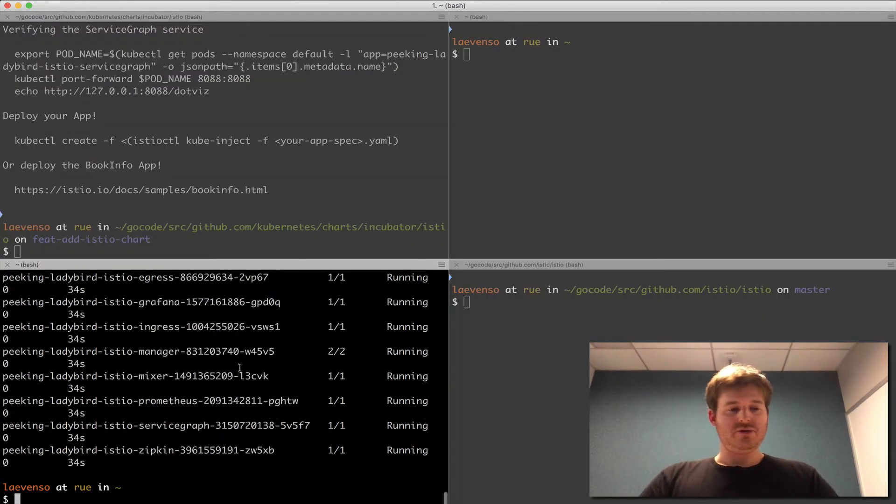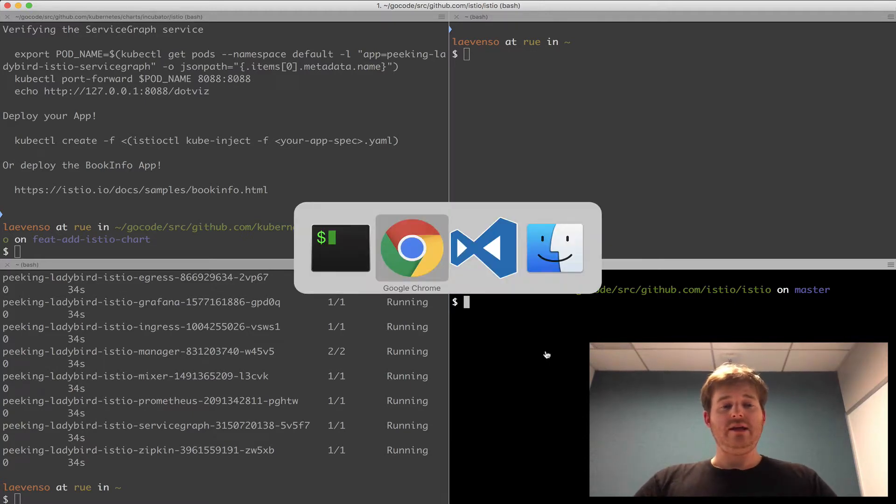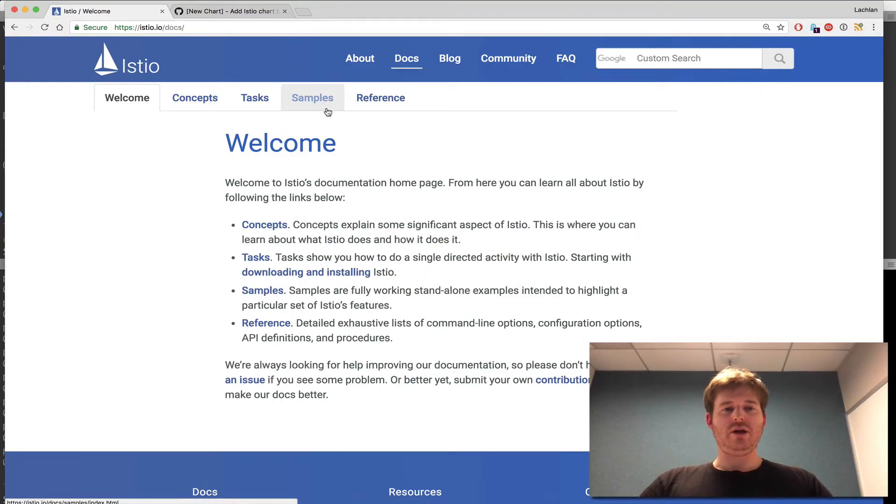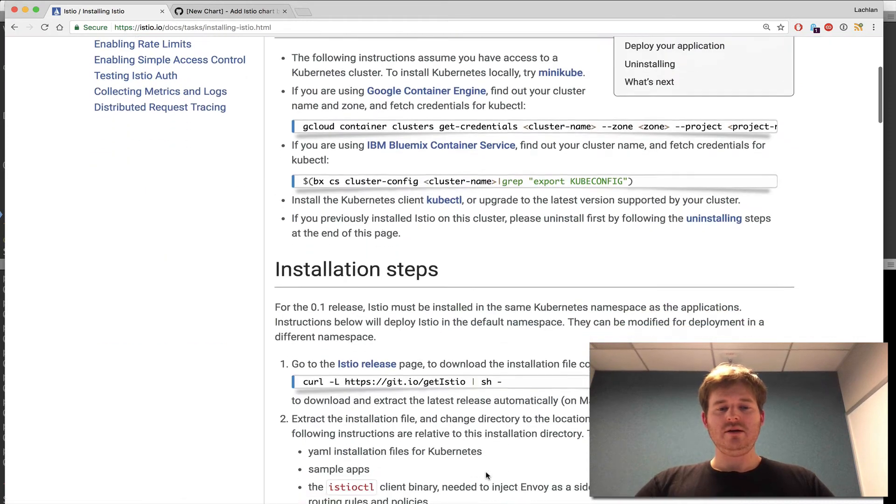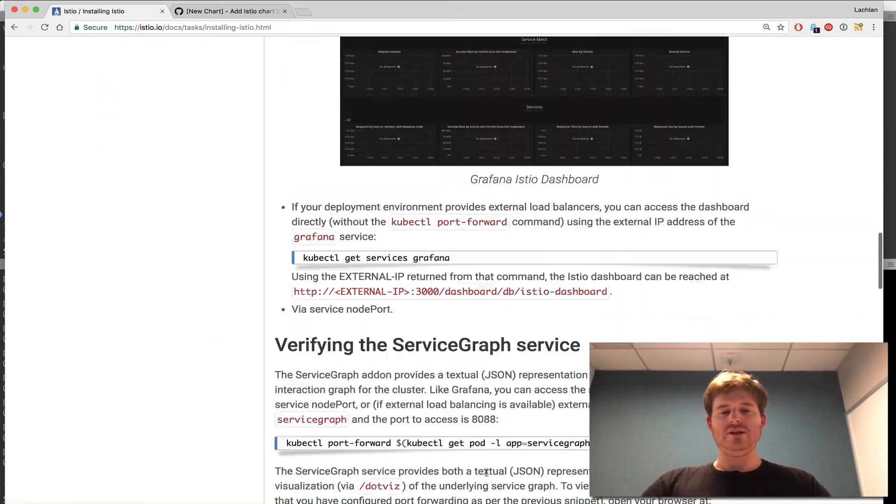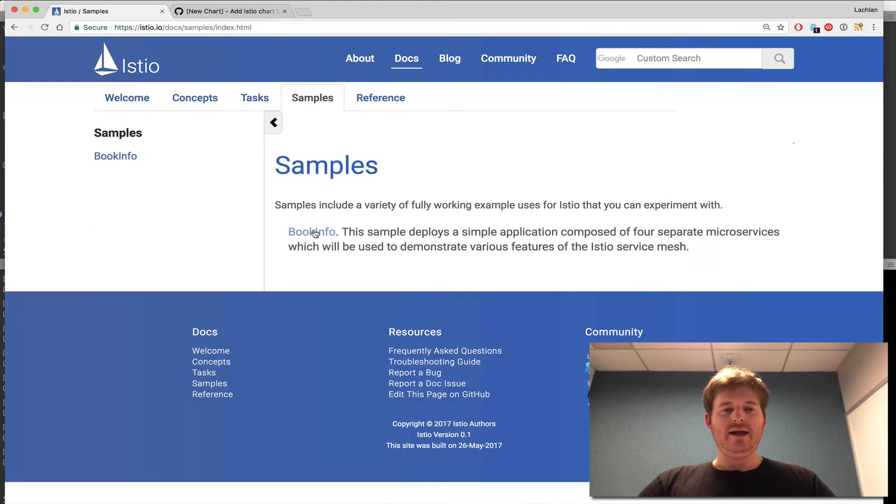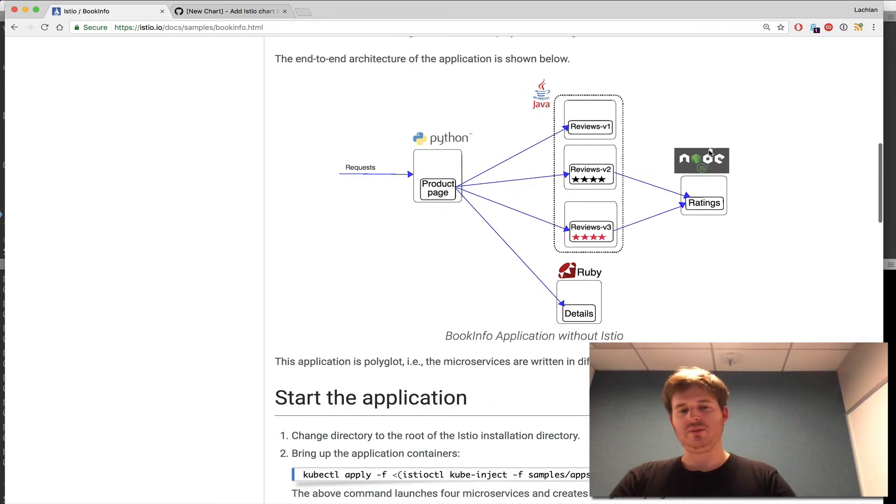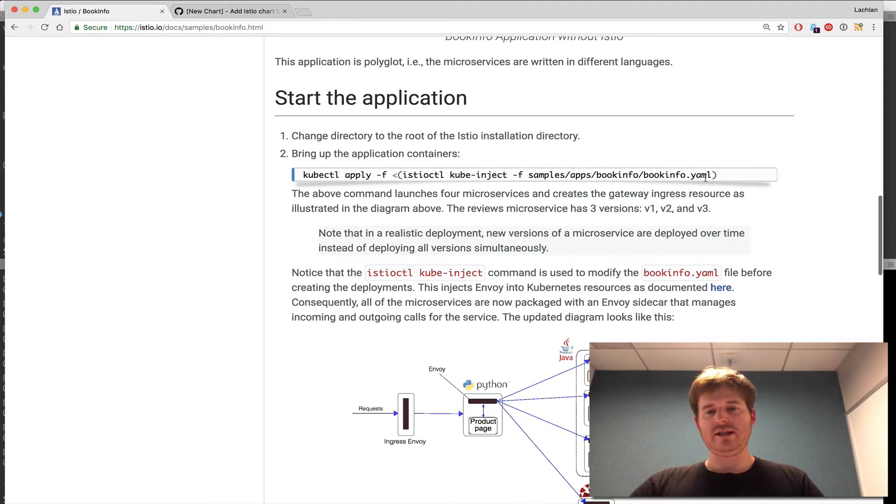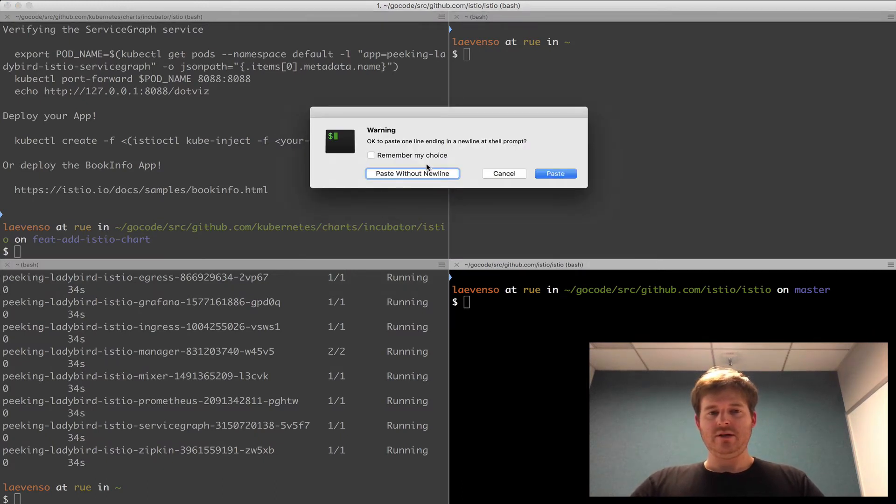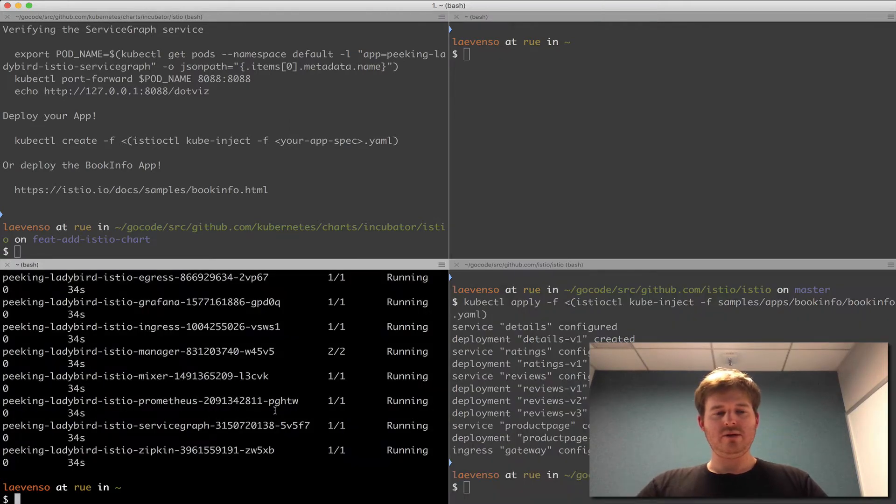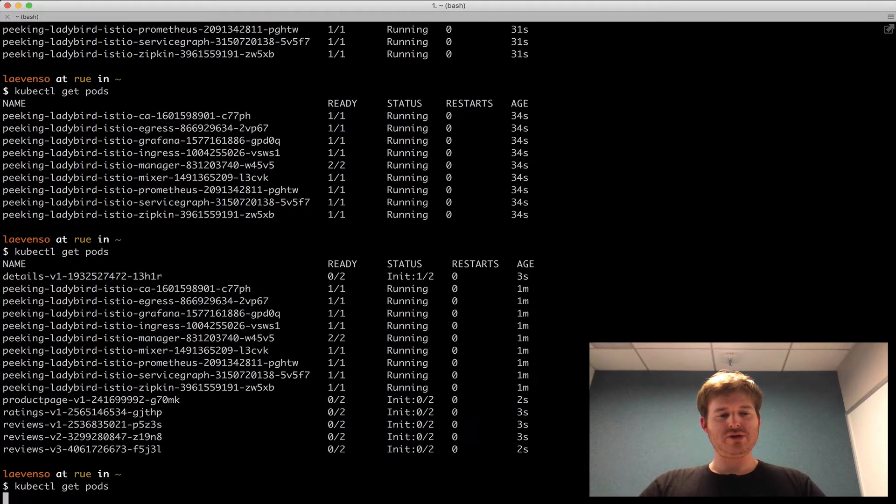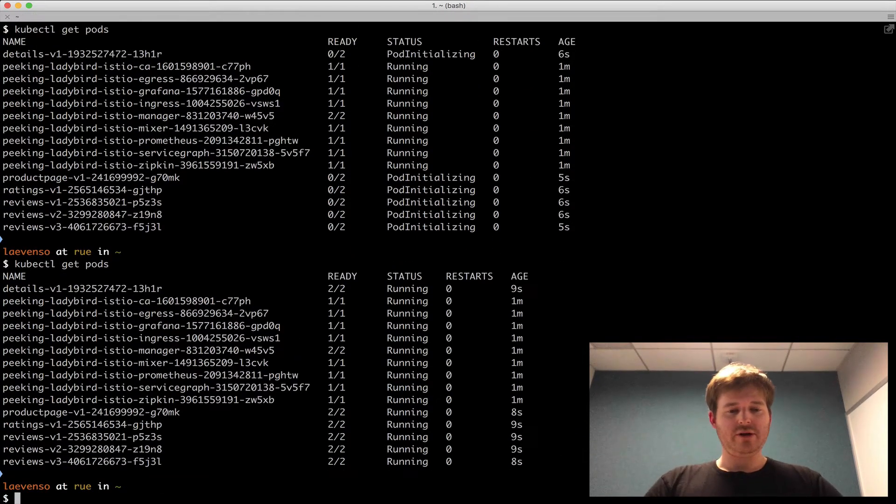Now I'm going to go back over and deploy the book info app. If you want to follow along at home, if you go to the docs, samples, after you've installed Istio here, you can install with their steps too. The Helm chart's just a single command. And go to the book info. This is exactly what I'm going to be doing, which is going to deploy this app. So we can see some value here. So I'm going to take this command here and go ahead and run the install.